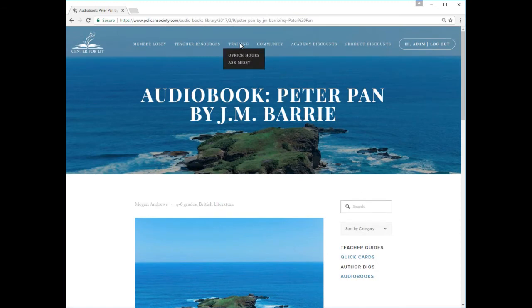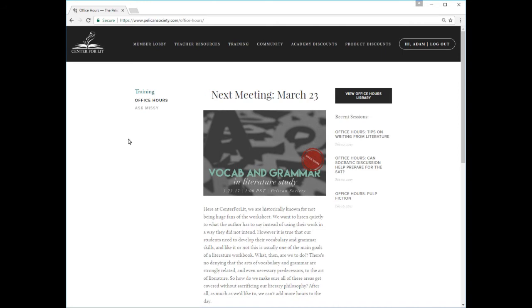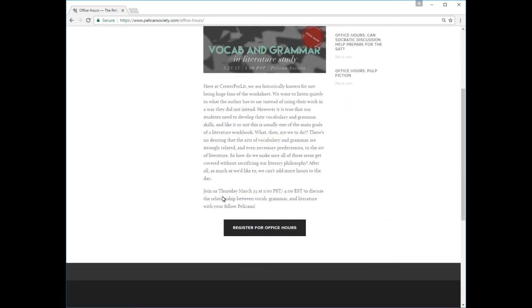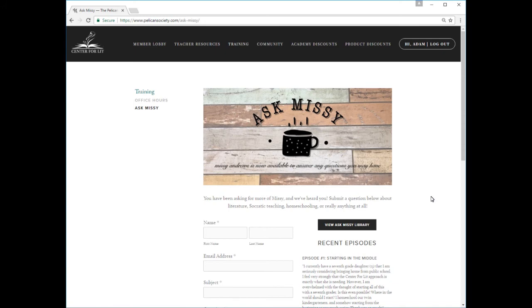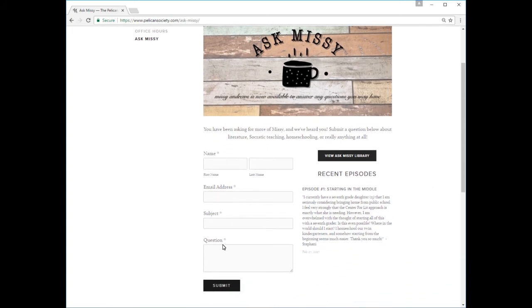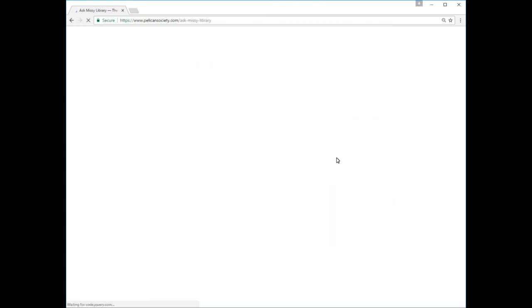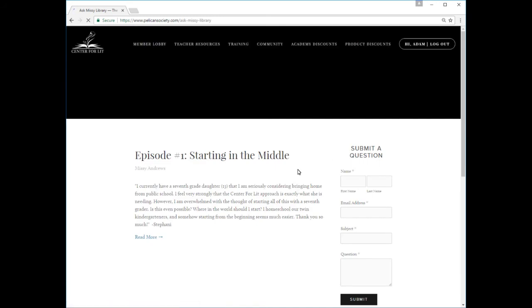In the training menu, you'll find live workshops, how-to videos, and tips from master teachers. Office Hours is a series of workshops for teachers led by Adam and Missy Andrews, who address a range of issues facing homeschool parents and classroom teachers from their 40-plus years of experience in both fields. Click the link to sign up for the upcoming session, and also search our archive of past recordings. Click the Ask Missy link to submit a specific question to Missy Andrews, author of Teaching the Classics and Homeschool Mother of Six. Your questions and Missy's responses will be featured in short videos on this page, and also occasionally addressed in Office Hours episodes.